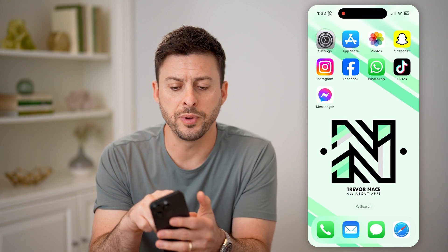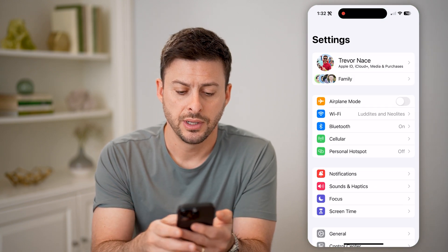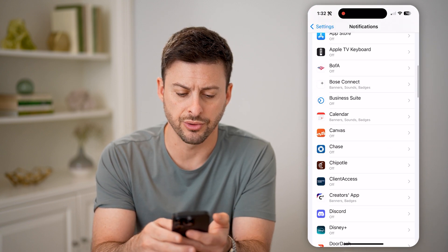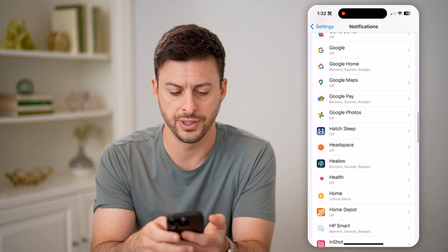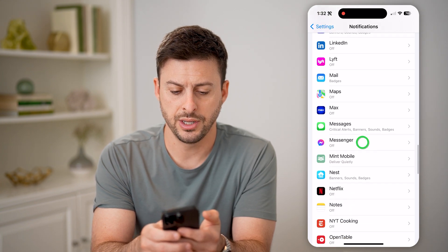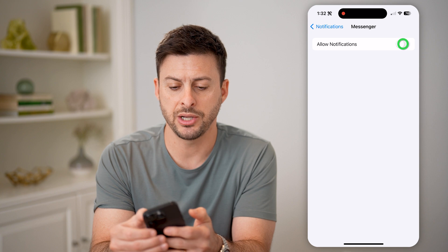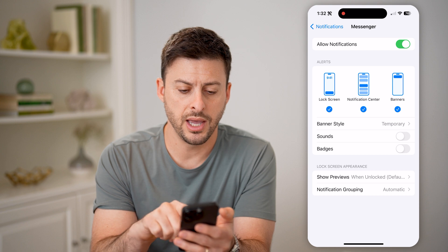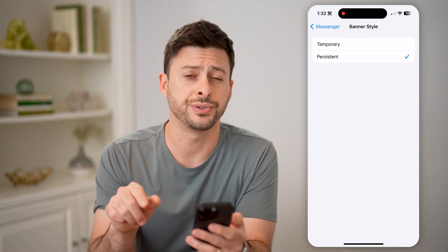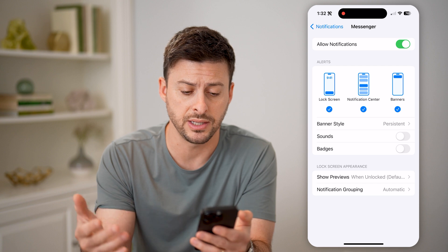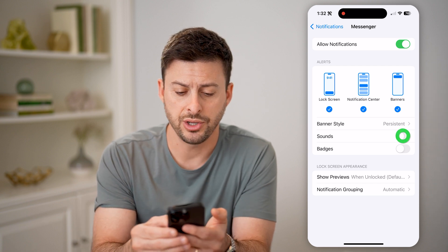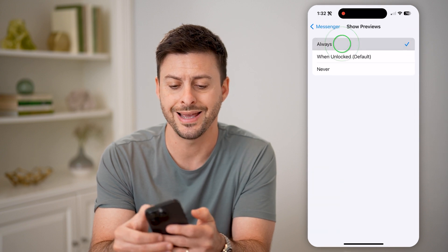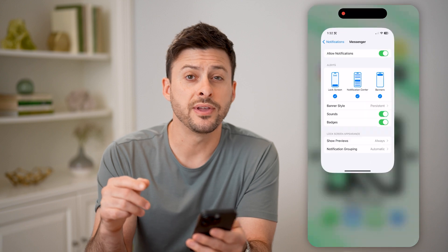Let's hop out of here and open up your Settings, then tap on Notifications. Scroll down until you find Messenger on the list, then tap on it and make sure notifications are turned on. Toggle on everything, and under Banner Style, select Persistent so it appears and doesn't disappear. You can also turn on sounds and badges, and then set Show Previews to Always.